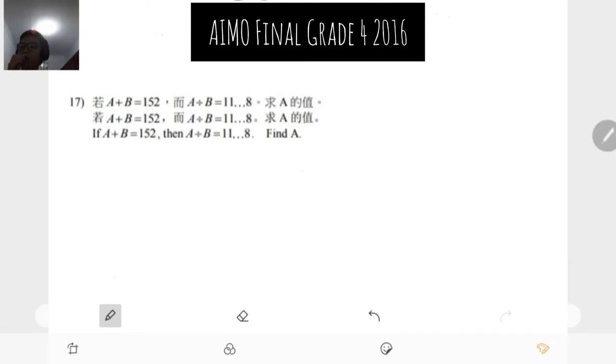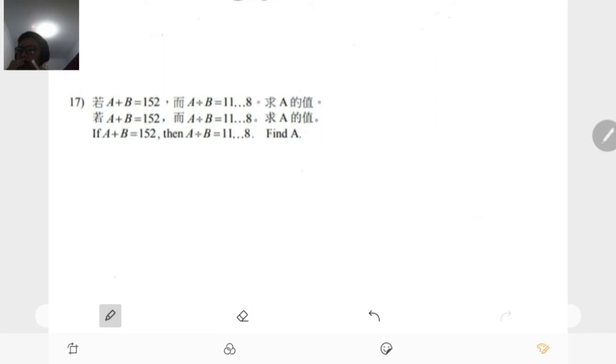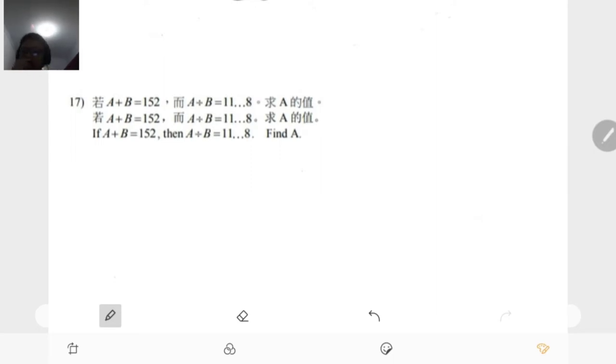Hi guys! Today I wanna tell you about AIMA Final G4 2016. G4 means grade 4. Number 17. If A plus B is equal to 152, then A divided by B is equal to 11 left 8. Find the A.